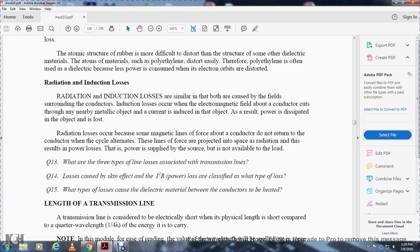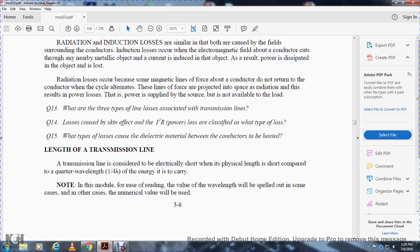Radiation and induction loss: radiation and induction losses are similar in that they are both related to the fields surrounding the conductors. Induction loss occurs when the electromagnetic field about the conductors cuts through nearby metallic objects, inducing currents into them that dissipate power. Radiation loss occurs because some magnetic lines of force about the conductor do not return to the conductor when the cycle alternates — these lines are projected into space as radiation, resulting in power loss that is supplied by the source but not available at the load.